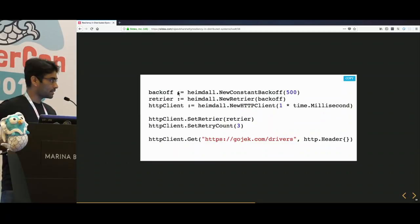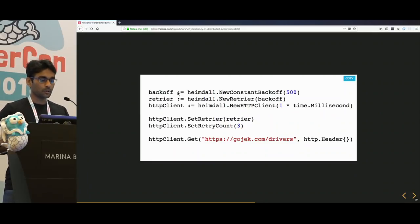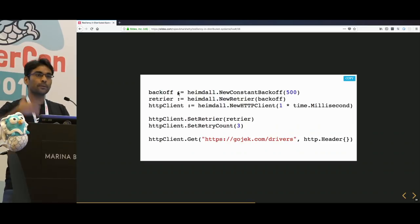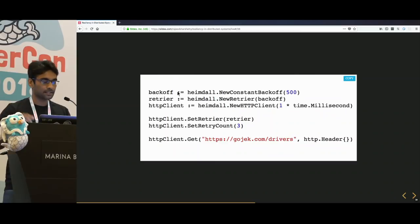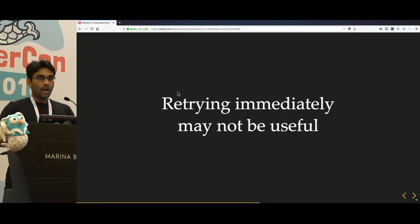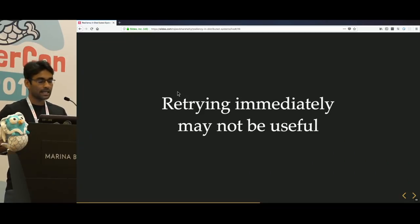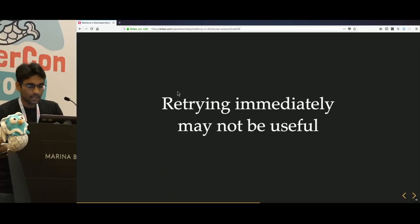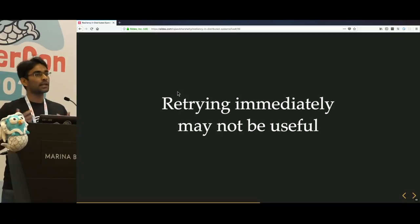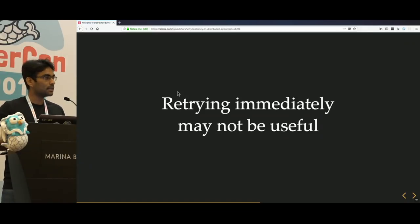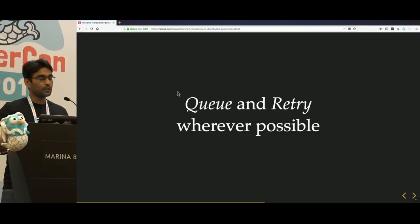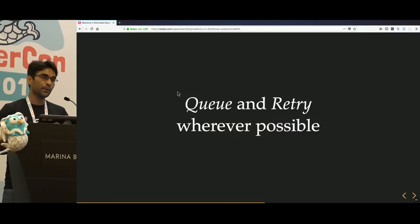This is how you can do retries in Hemdal — it supports two backoff strategies with jitter: constant backoffs and exponential backoffs. Backoffs mean you wait for some time before making the next request. You can set the retry count and various other settings. However, retrying immediately might not always be useful — if your dependency has failed, it will take much more time to recover. So in many cases we queue and retry later using queuing systems or message buses.